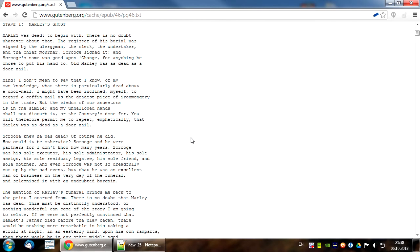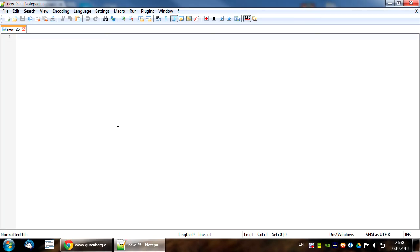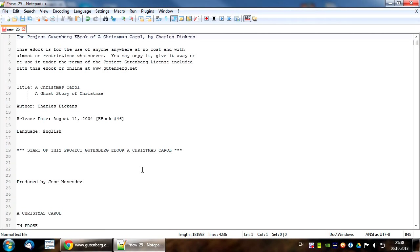Let's copy this text to Notepad++. You can use different text editors, of course. First of all, let's erase all text that is not a part of this book.